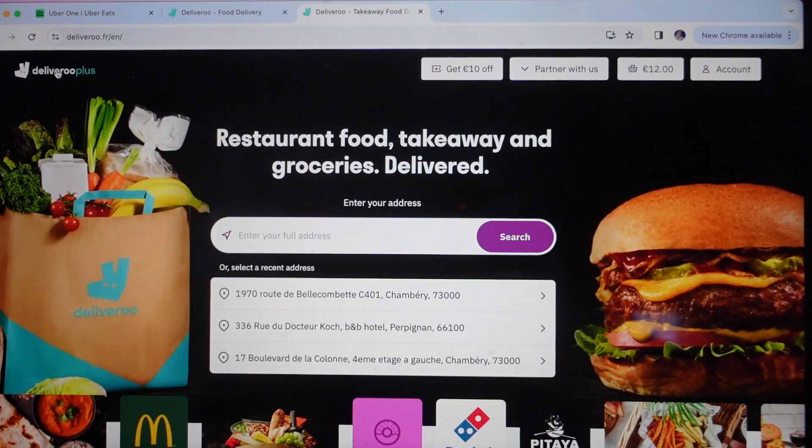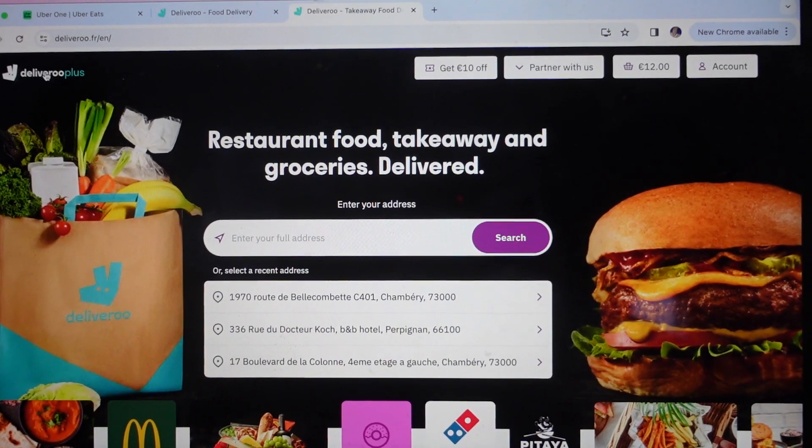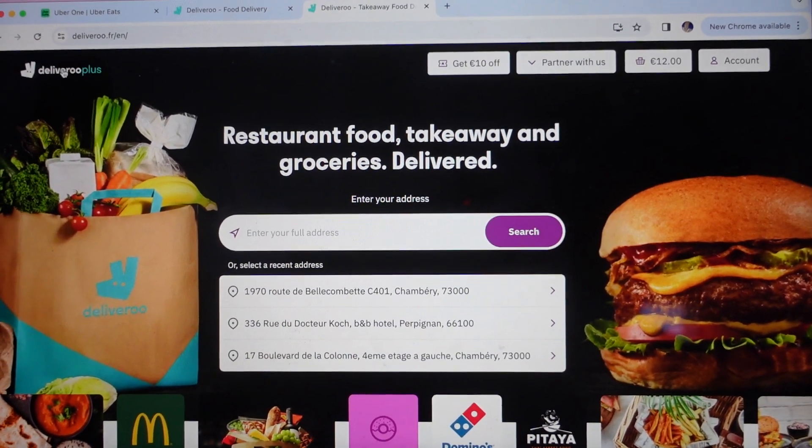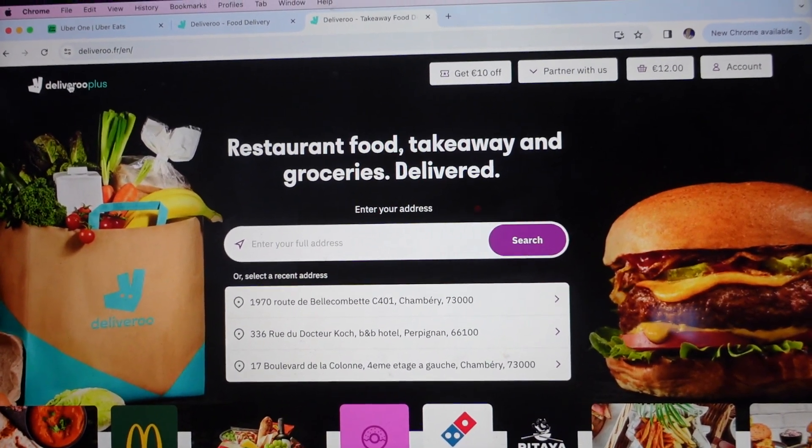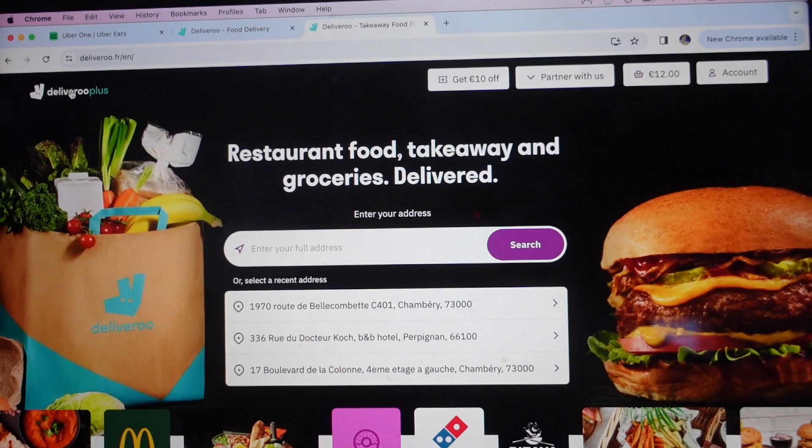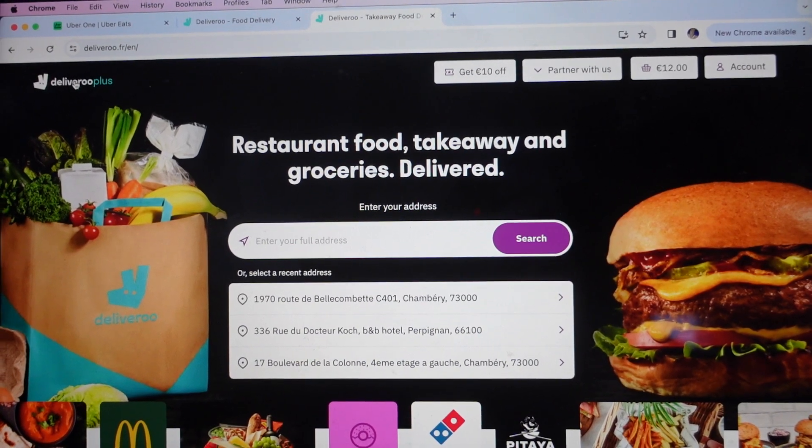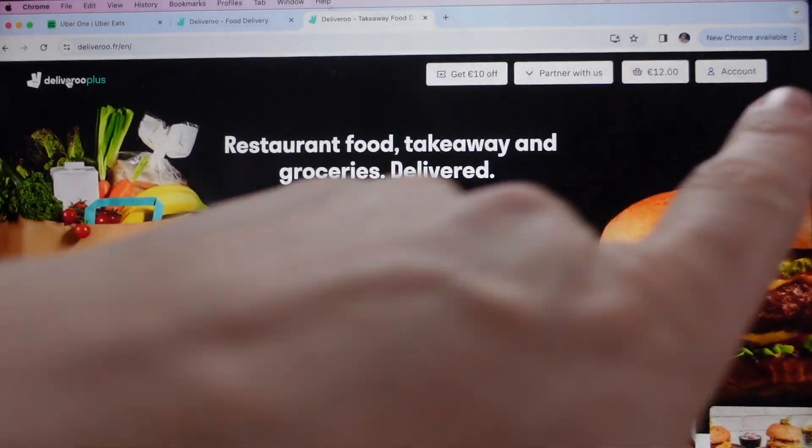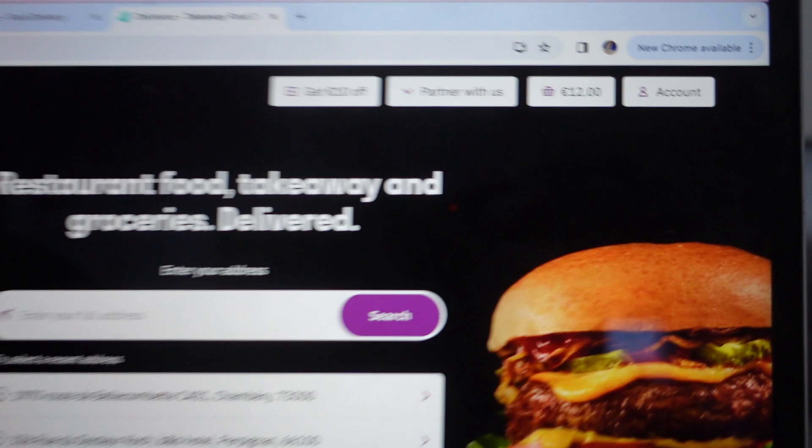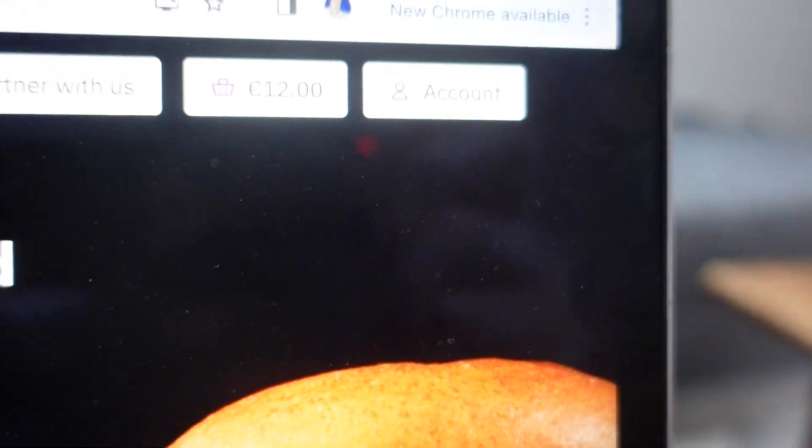First of all, we're going to go to Deliveroo on the website and log in. Once we've logged in, you can see at the top right we have this option, which is account.